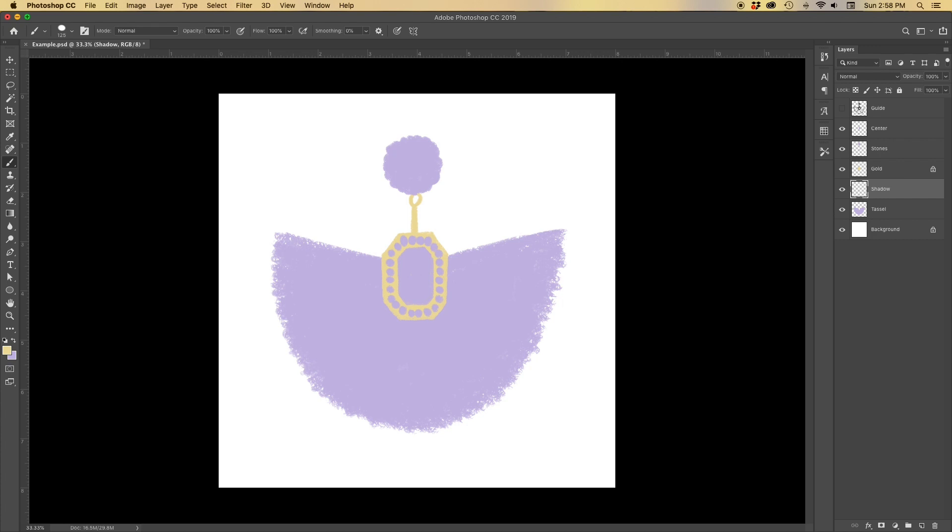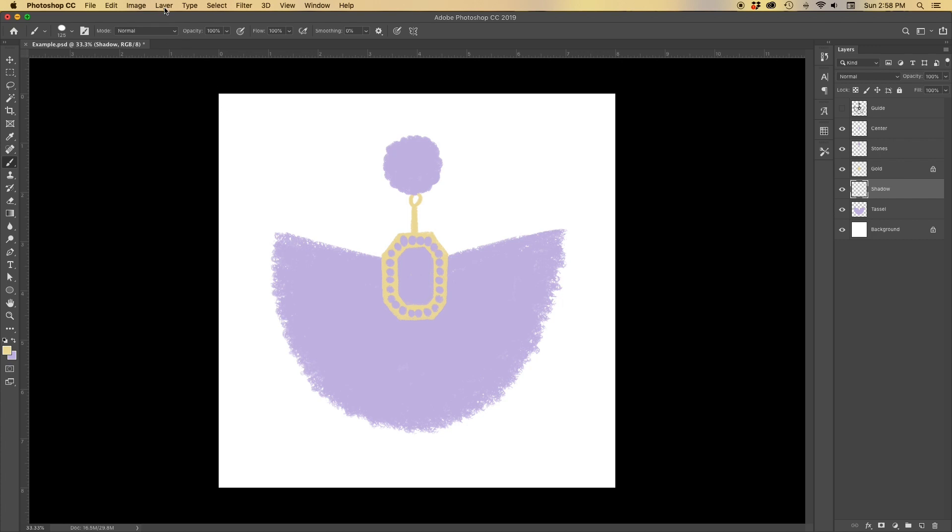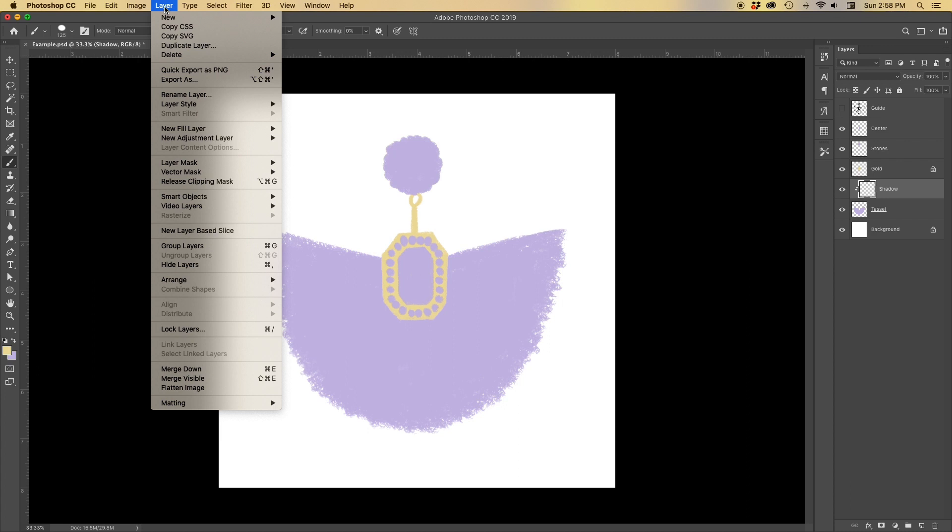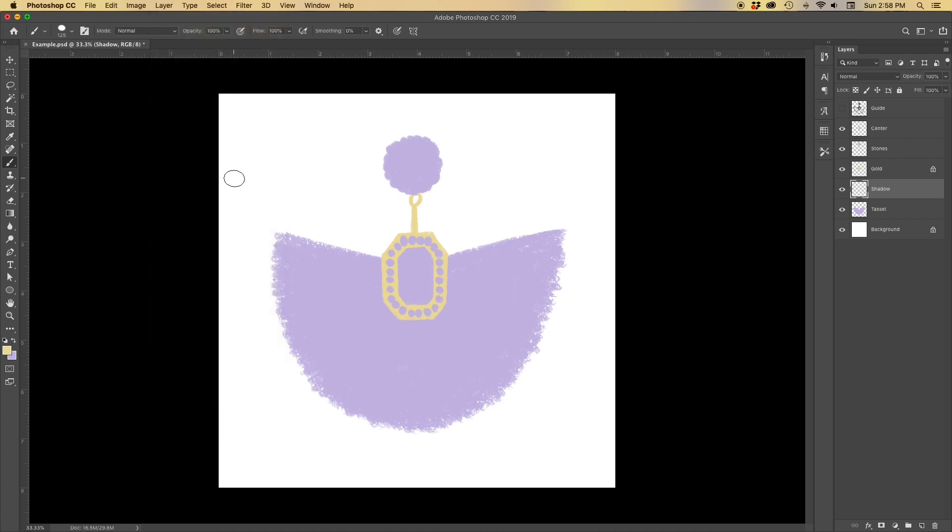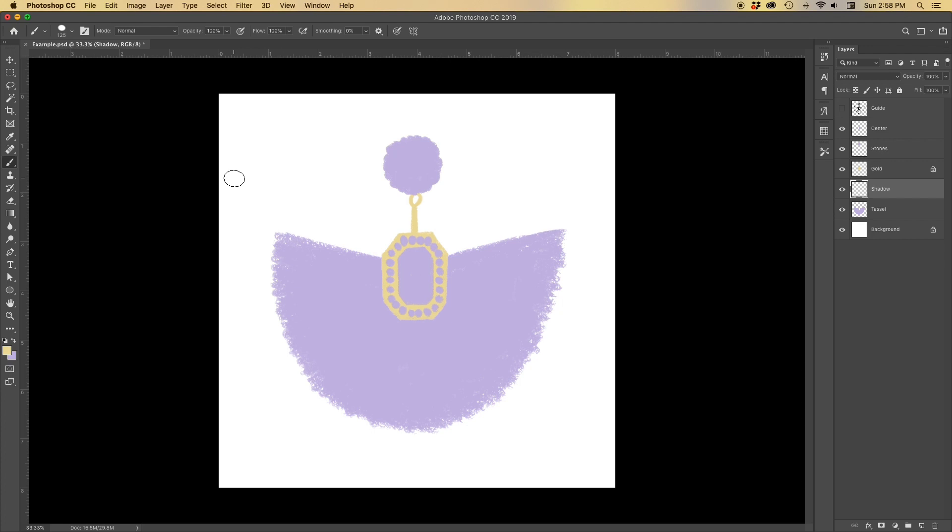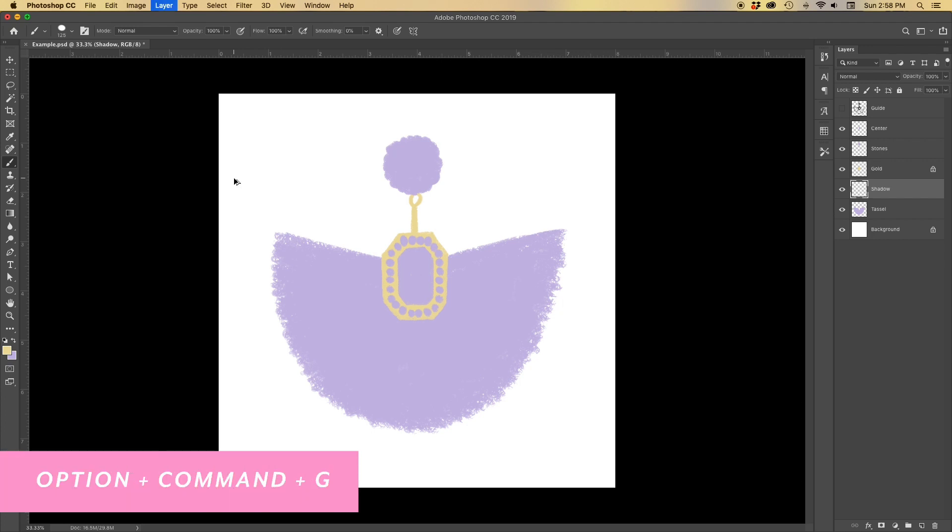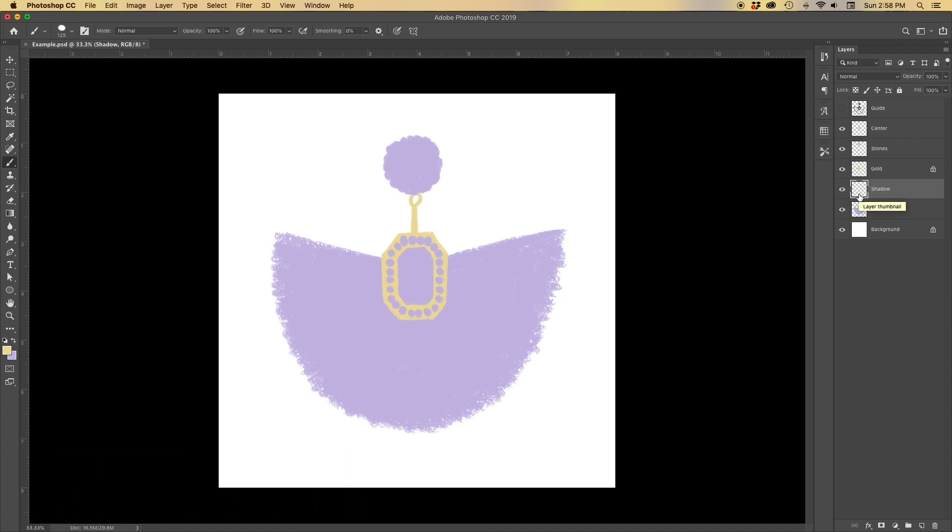There's a way that you can do this. You can go to layer, create clipping mask, and you'll see it's become this little nested arrow that is going above the layer tassel. To release the clipping mask, you can also just go back to layer in the same area. It says release clipping mask. The quick key though, which I use all the time is option command G. To release it, you can also hit option command G, but we're going to keep that clipping mask going right there.